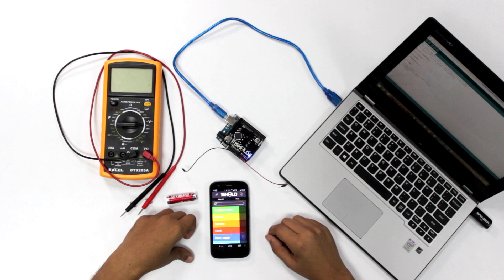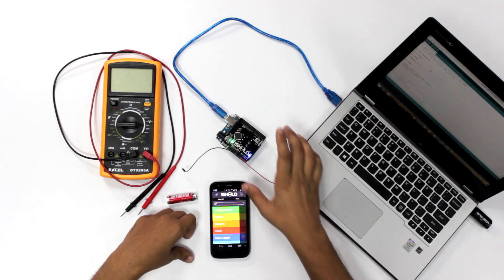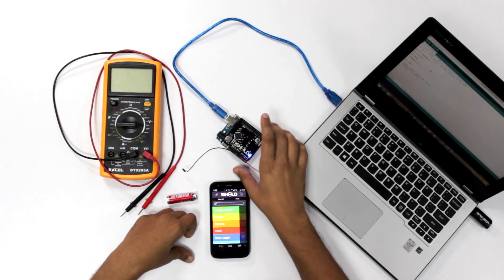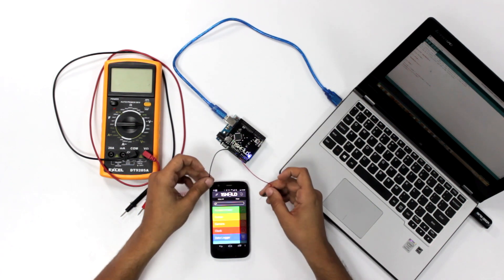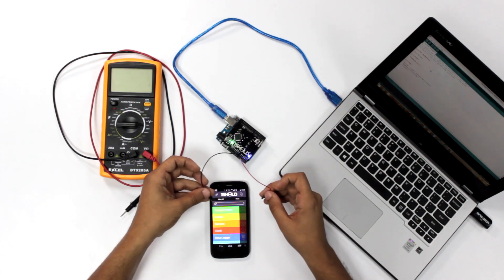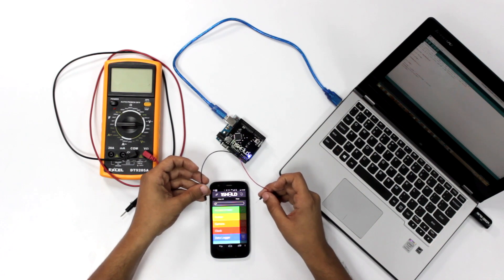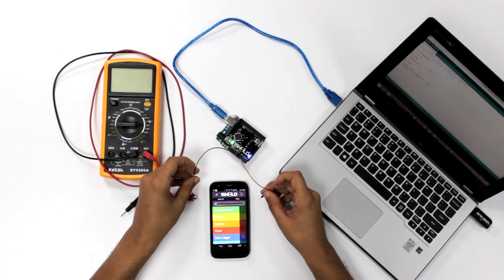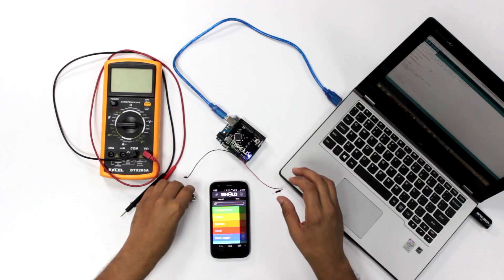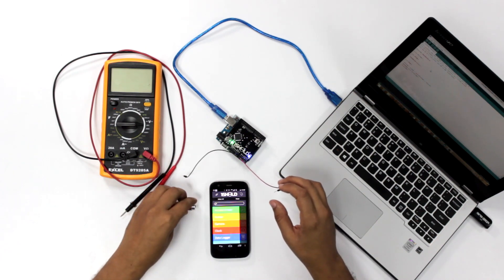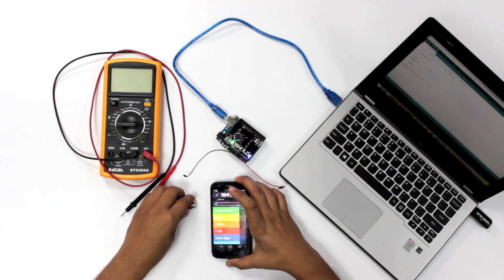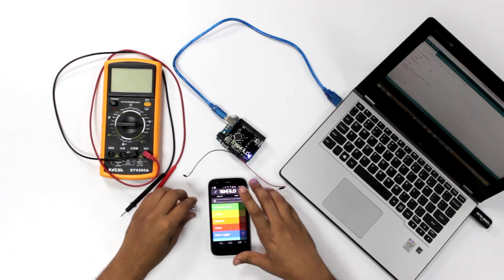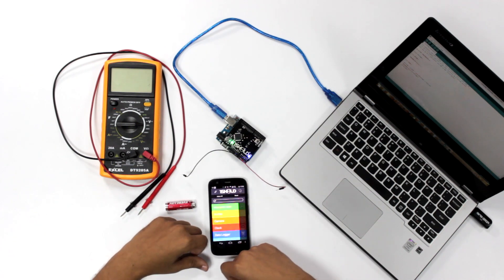We start with the components. We have the Arduino Uno, OneShield, two cables to simulate the two probes of the multimeter, this battery which we're going to measure the voltage of, and of course your smartphone with the OneShield app on it.